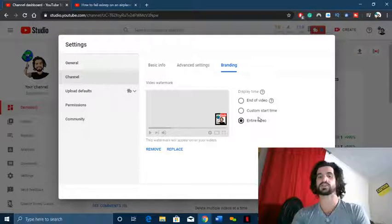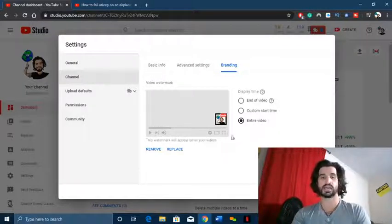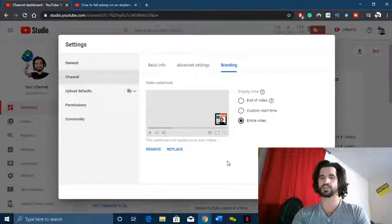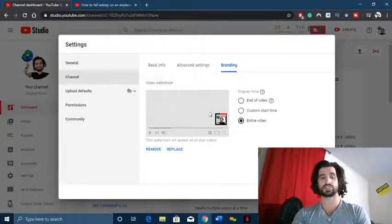You could put it for entire video, a custom start time, or the end of video. It might take 24 hours for YouTube to implement it, so just be patient. After you've done it...